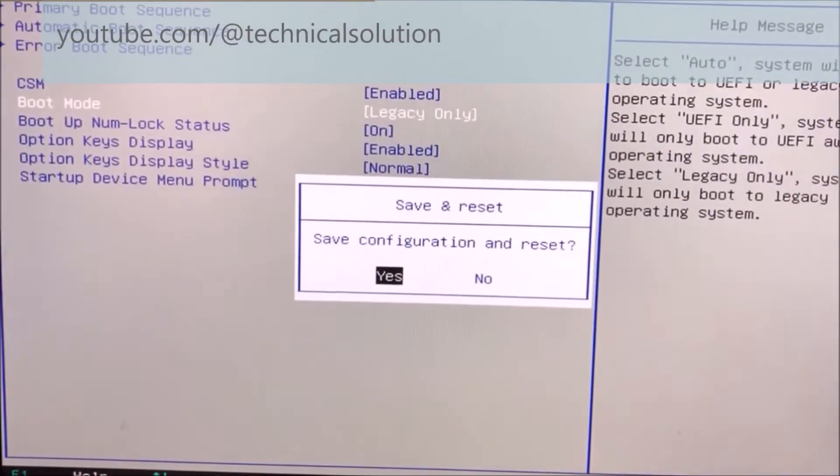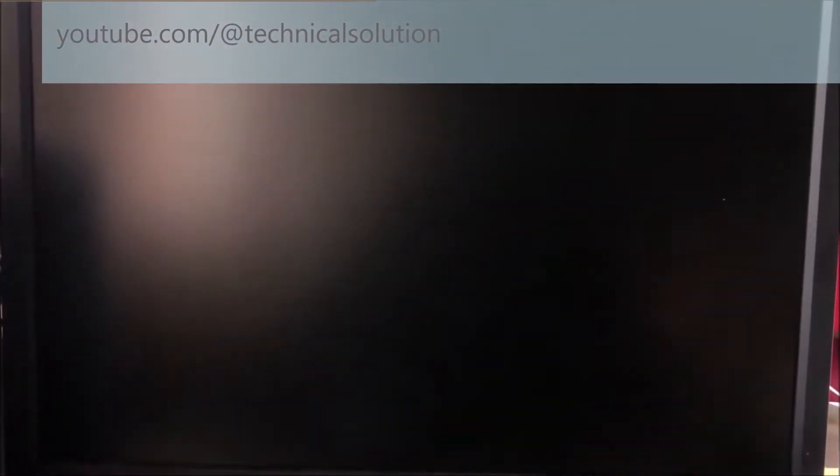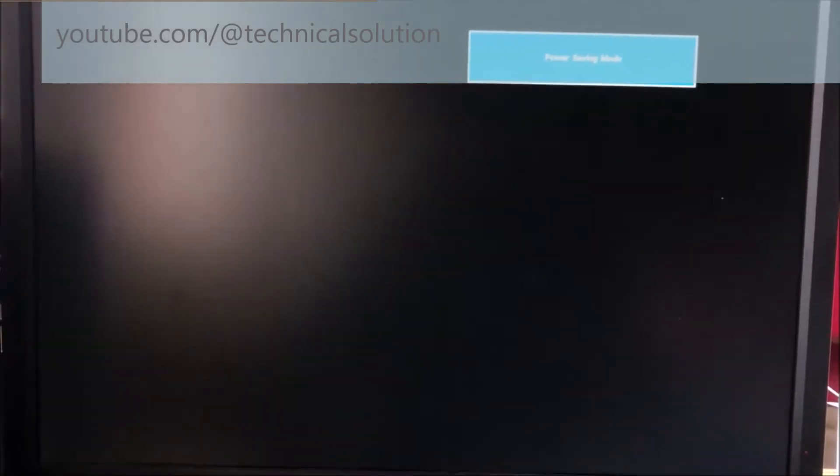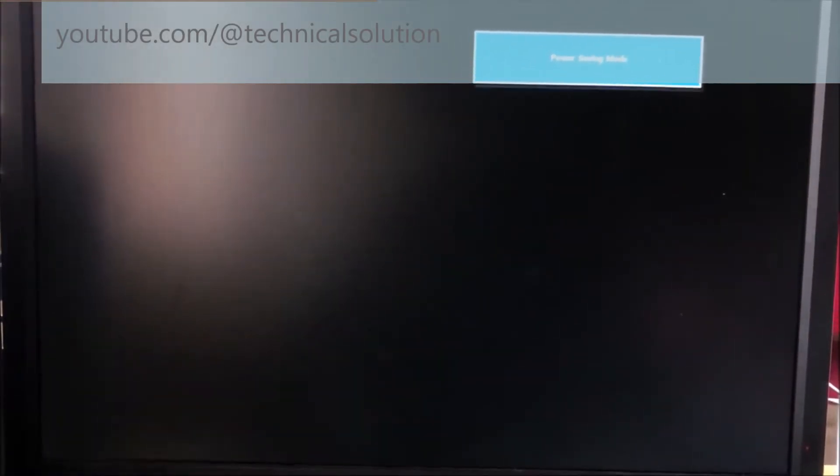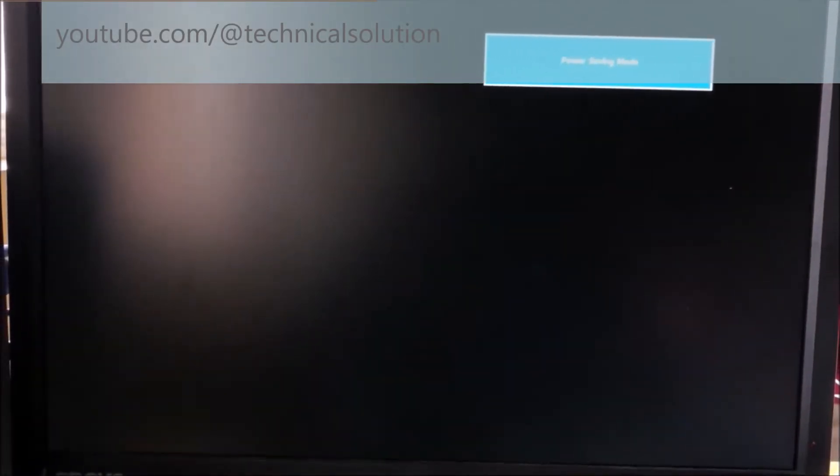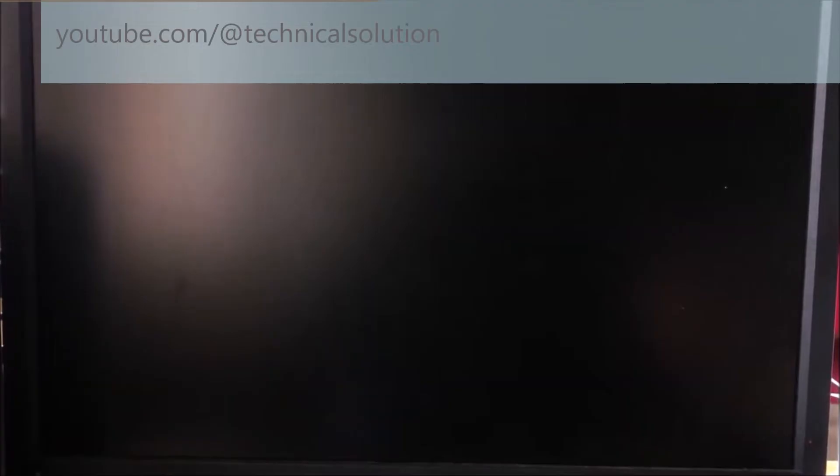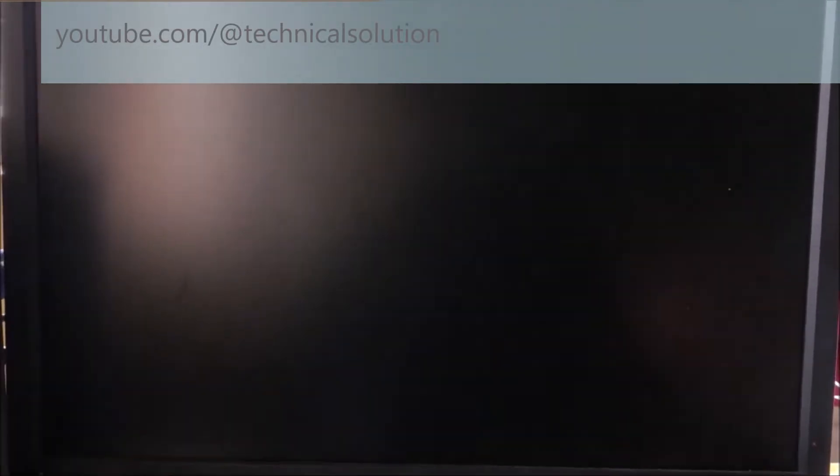Your laptop or desktop computer will restart automatically. You have to wait a few seconds or a few minutes depending on your computer's speed.